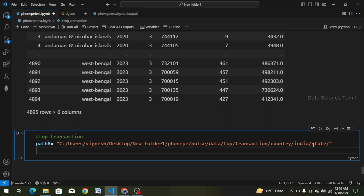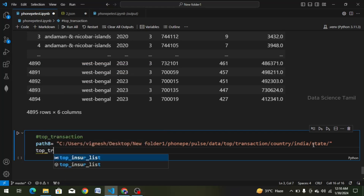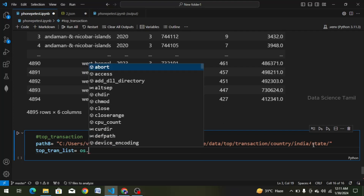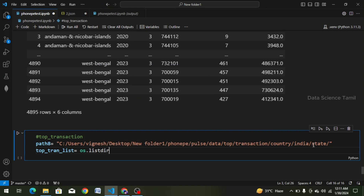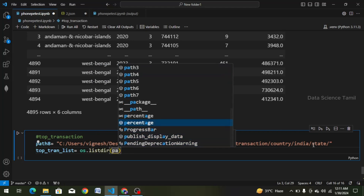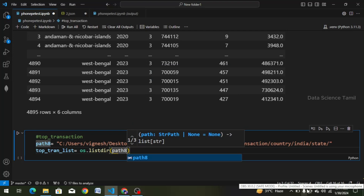And now we have a variable: top_transaction_list. transaction_list equal to — in the path, we access the local files using one package: os.listdir(path).